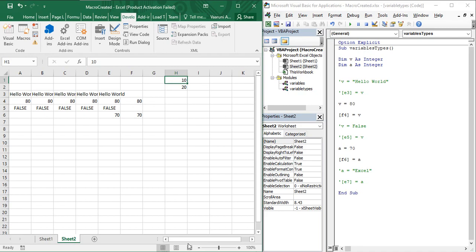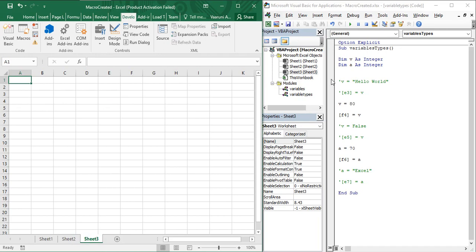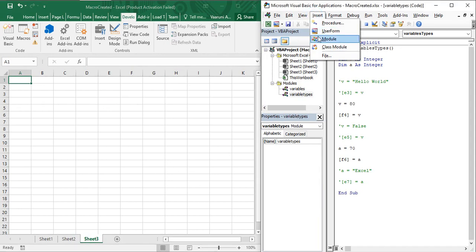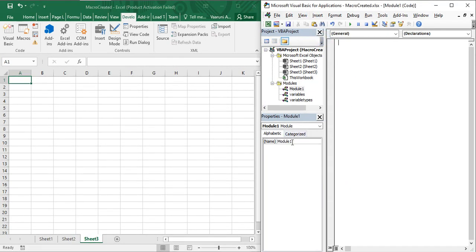The For loop is the simplest of all the loops, and that's why we are going to start our discussion with it. What I'm going to do is create a new sheet and insert a new module — go to the Insert tab in your VBA and insert a new module. Let's rename it as 'For Loop' and create a Sub procedure named 'For Loop' as well.